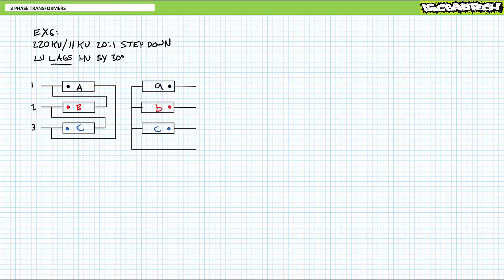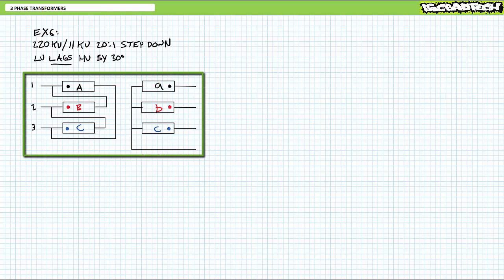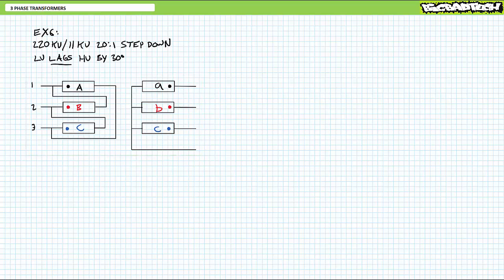All right, let's try another example, only this time let's go in an opposite direction. Consider a three-phase transformer with a 20 to 1 turns ratio, designed to step down 220 kilovolts to 11 kilovolts with the following simplified connection diagram, and we know the low-voltage secondary side lags the high-voltage primary side by 30 degrees. Can you form the nomenclature and draw the displacement diagram given the information you have in front of you?